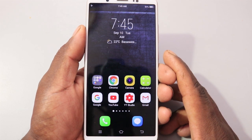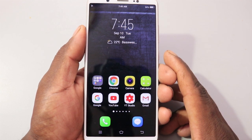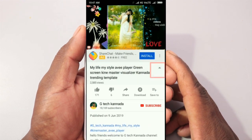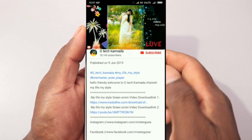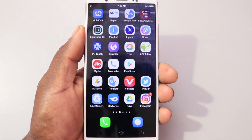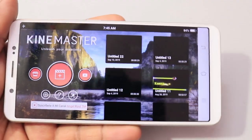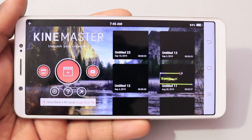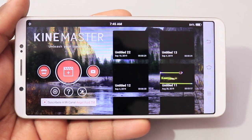So, this is a video that I will show you. I will show you the ready video of the KineMaster app. I will show you the link in the description. I will show you the KineMaster application. This is the KineMaster application.